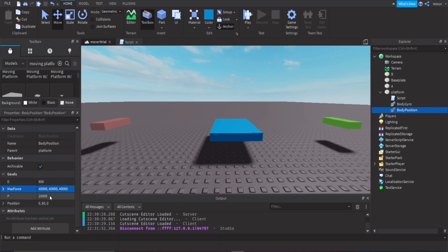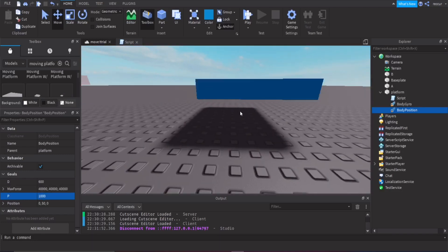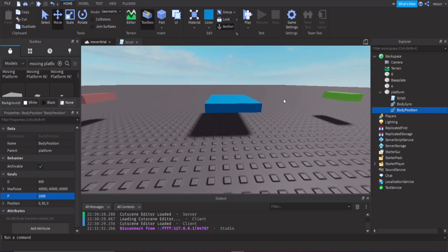Then we have P. This controls how aggressive or fast the movement will be — it has to do with speed or acceleration. You'd definitely want this less than 10,000, probably at most 1,000. It depends on what you want to use it for.